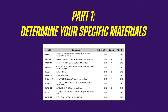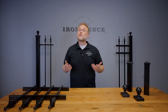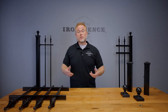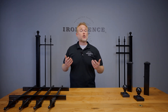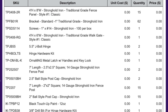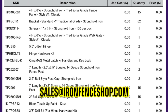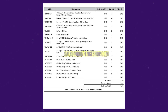Part one is determining your specific materials being installed. Before we begin going through your calculations, we first need to understand and have a list of all the materials on your order. The best place to reference all of this is your order confirmation, which would have been attached to the first email we sent you after ordering. It will have all of your materials and counts broken out in detail. If you can't locate your order confirmation, shoot us an email requesting it at sales@ironfenceshop.com and we can email a copy over.